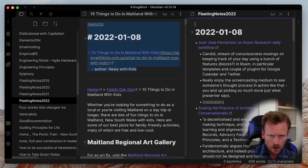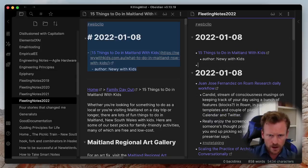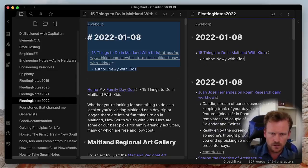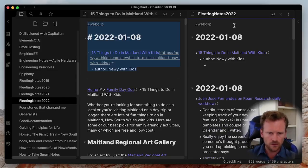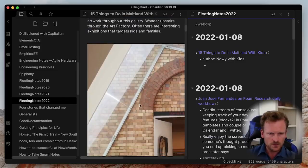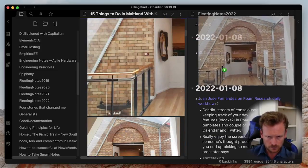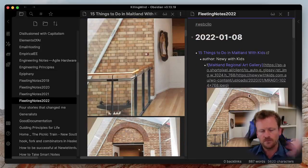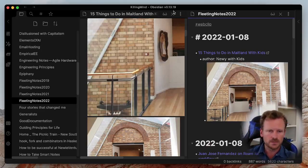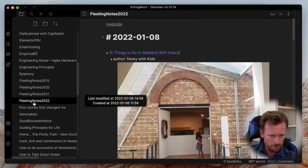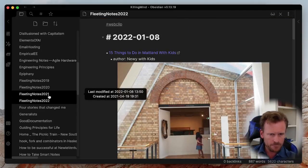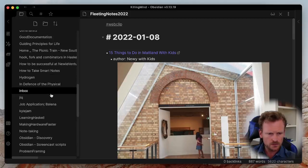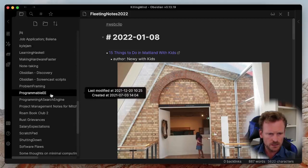I can even grab elements out of that that the script managed to save without having to go back to the website and grab them manually so that's quite nice. So that's click to obsidian.